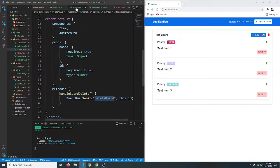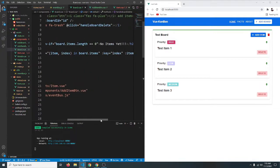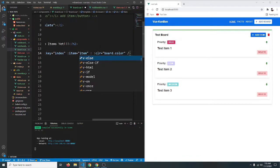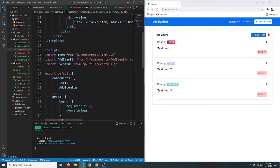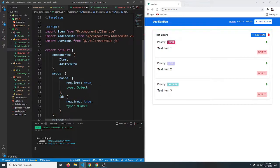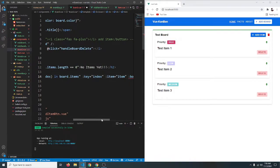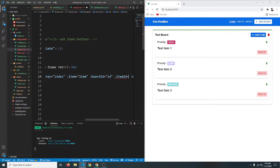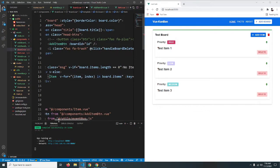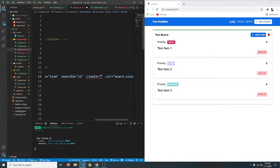Let's go to our board component where the item is used. We need to pass the board ID, so we'll say :boardId equals to the board ID we're receiving as a prop — which comes in as 'id'. We also need to pass the item ID, so we'll say :itemId equals to the index from our v-for loop, since we're already getting the index there. So itemId equals to index.